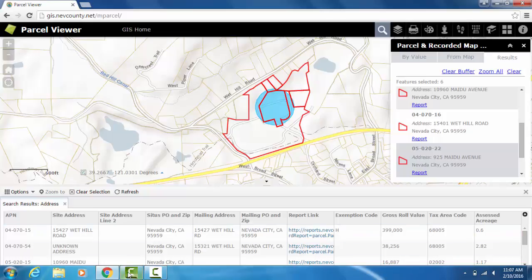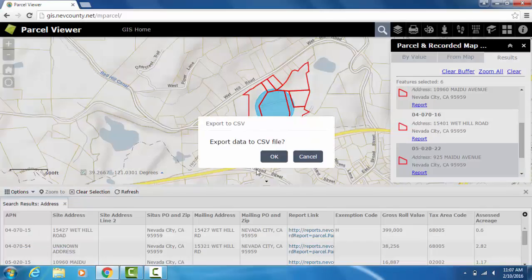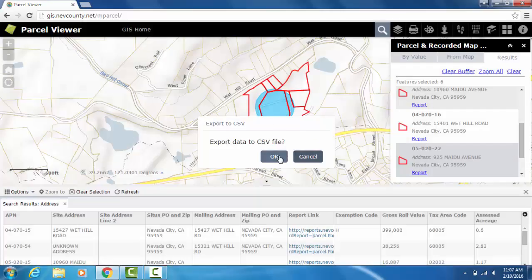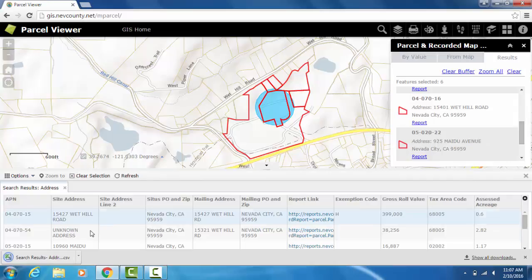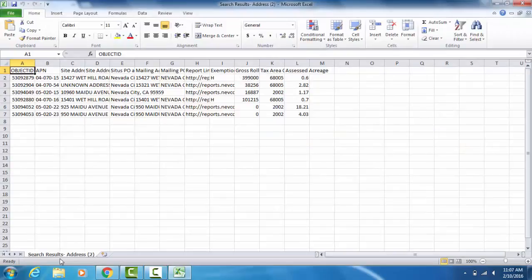To export information on selected parcels, select the Options dropdown menu on the left. Select Export CSV to download the file with information on all selected parcels. Now you have a data file where you can save the available information on your selected parcels.